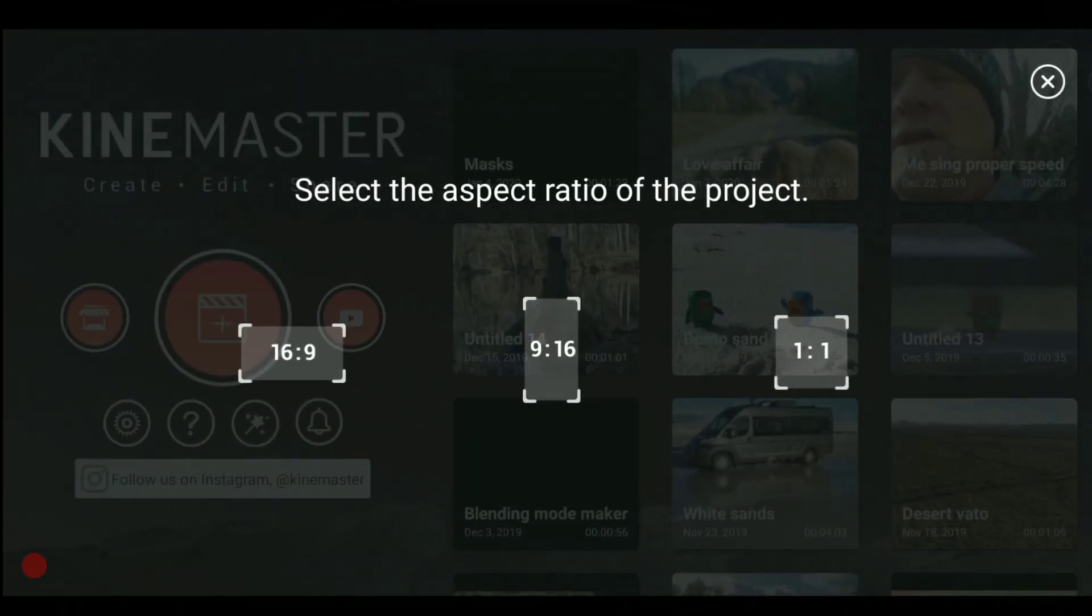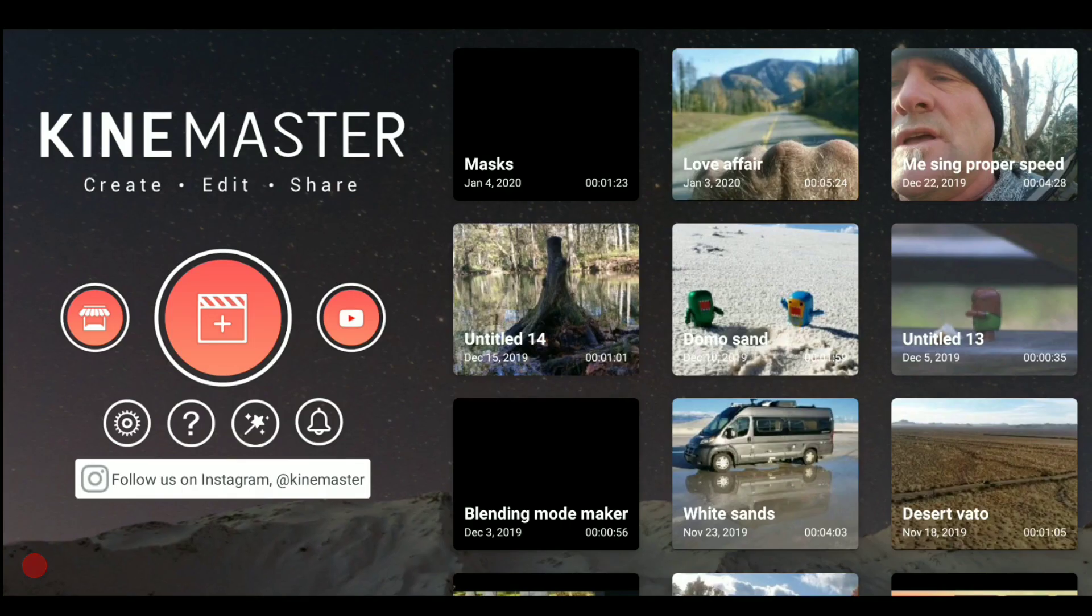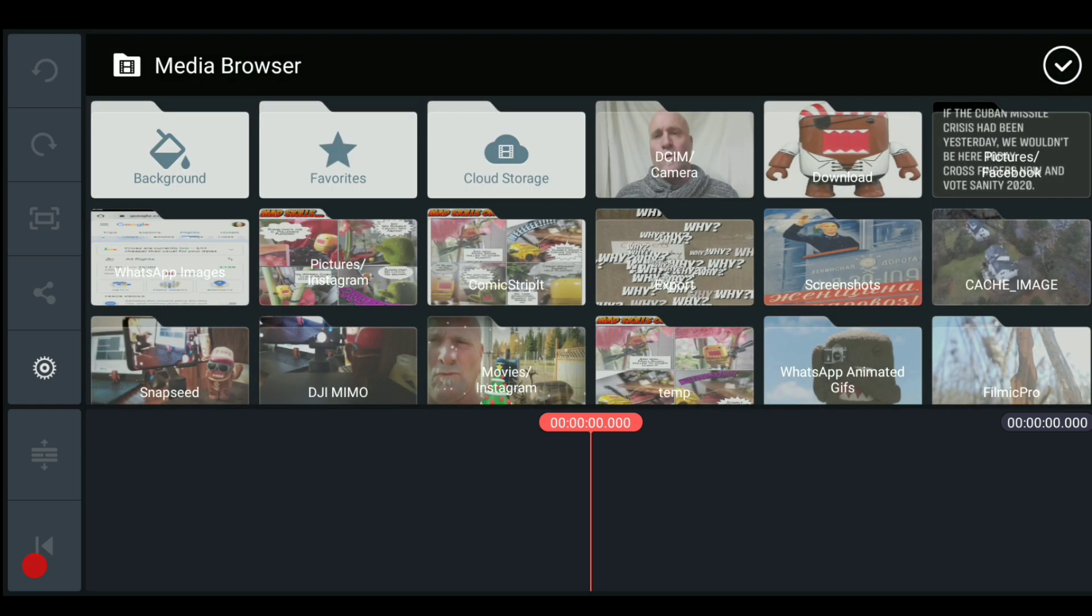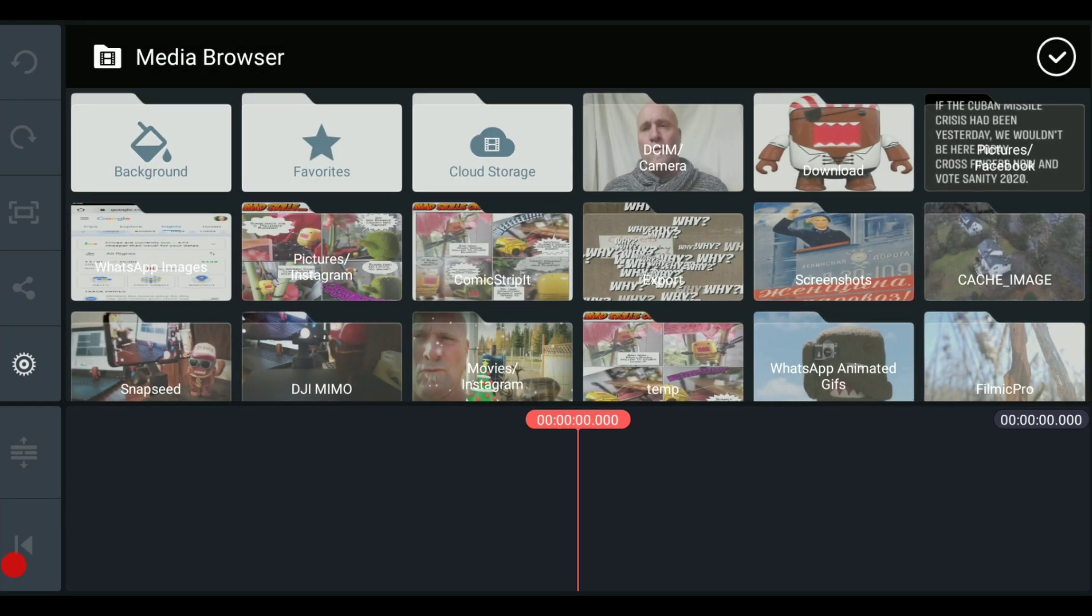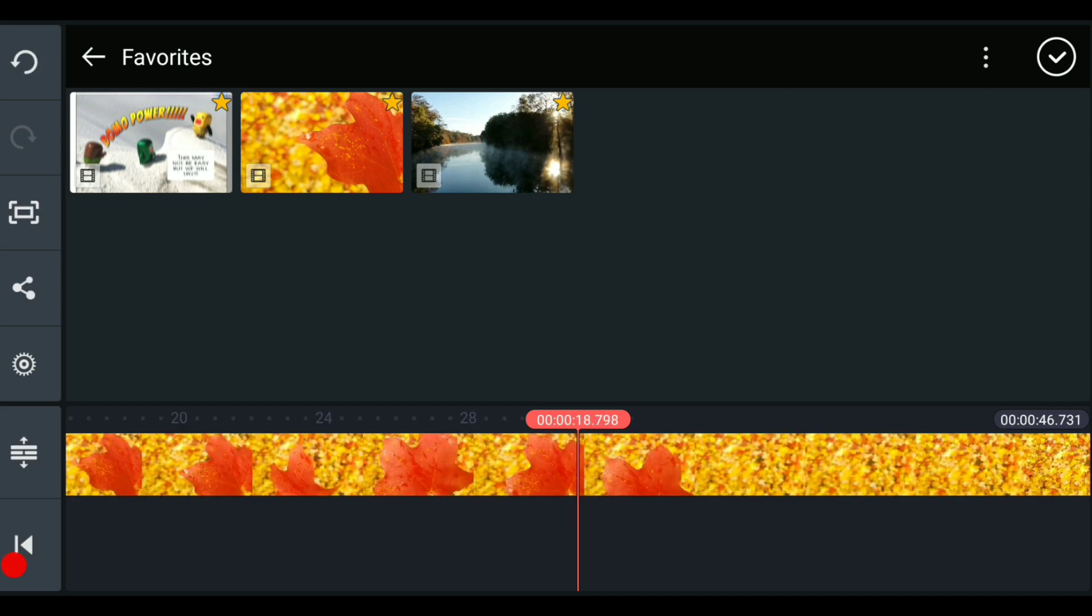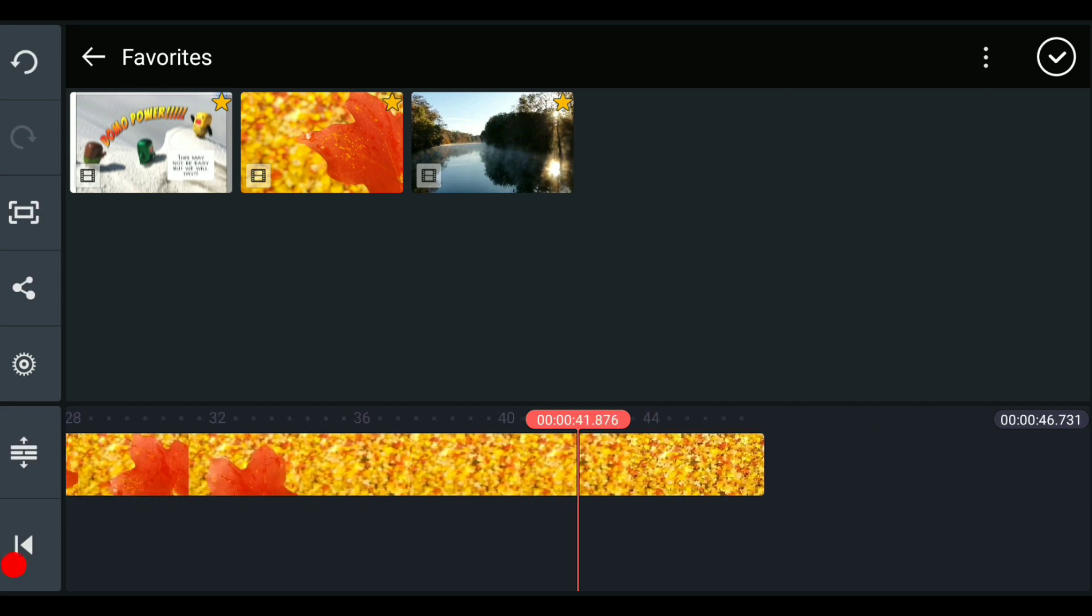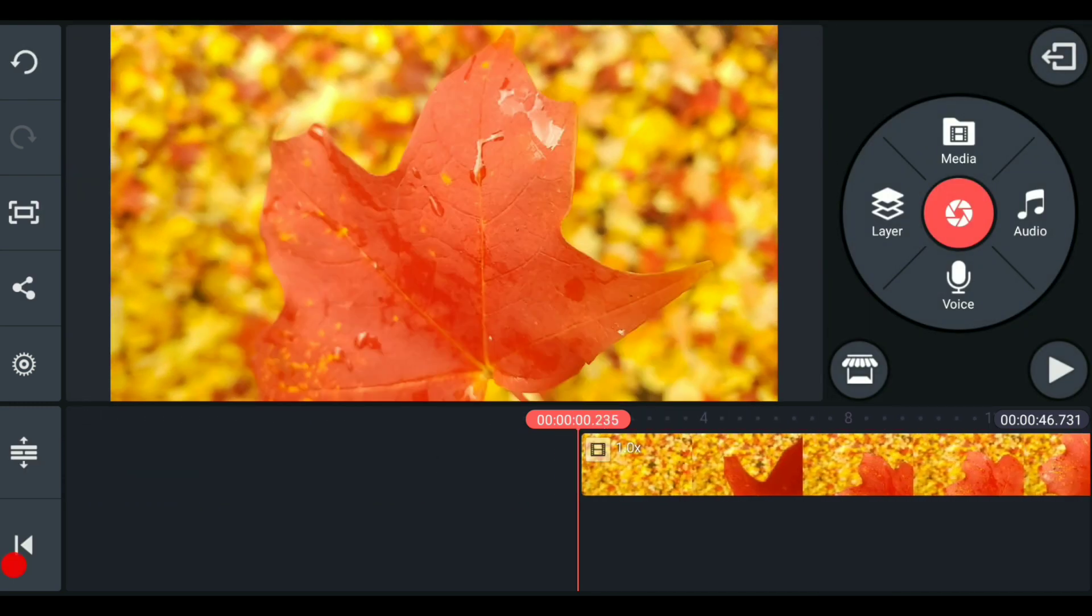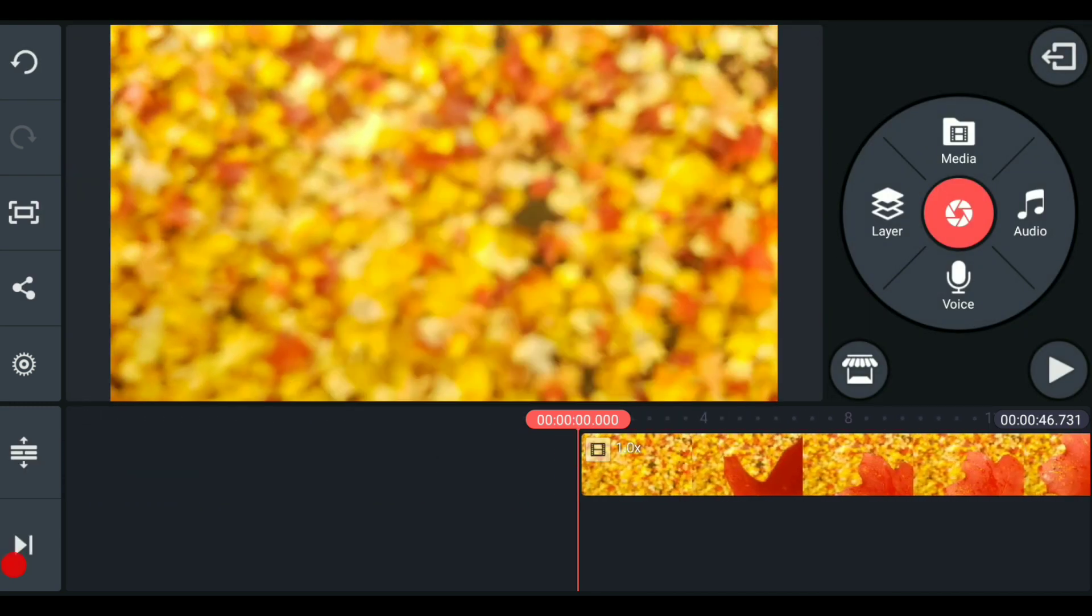Let's start this example by creating a 16 by 9 KineMaster project, and we are going to add a background out of our favorites, just this kind of gentle picture of a leaf and some colors.